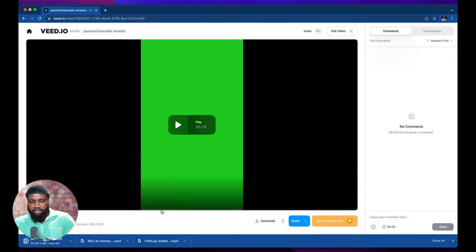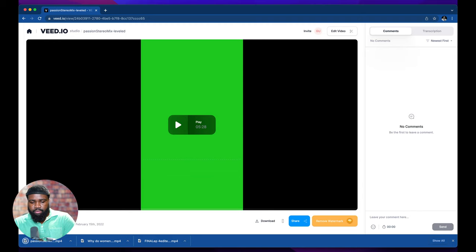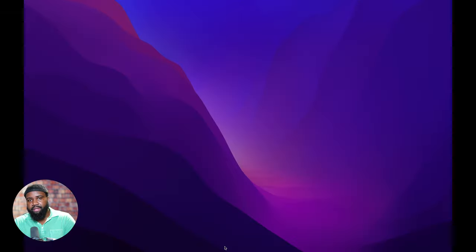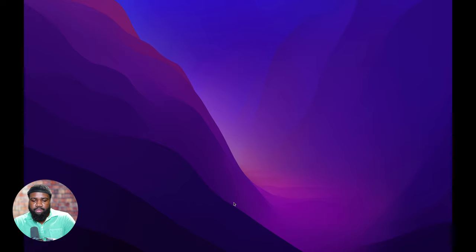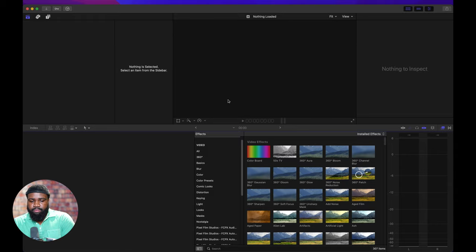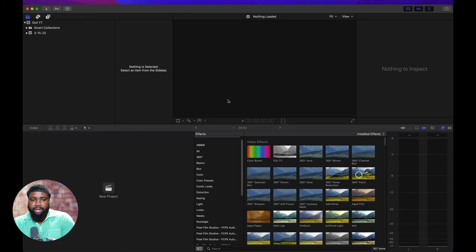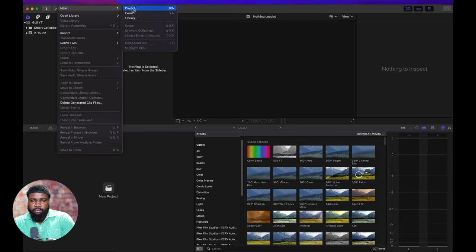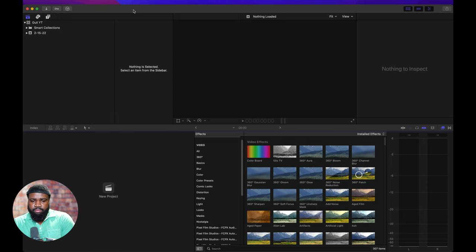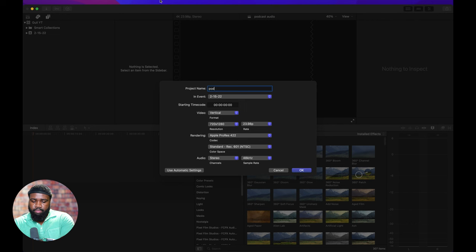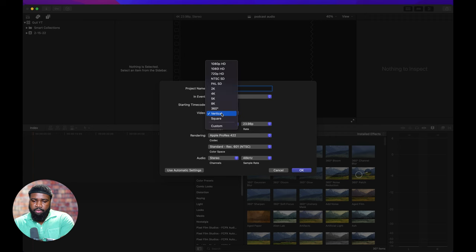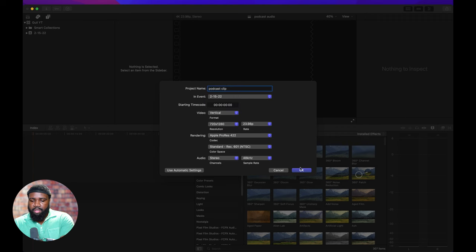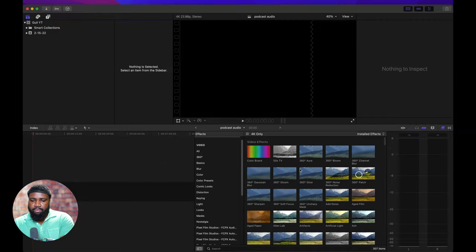And after it finished downloading, we're going to open up your video editing app of choice. I like to pick Final Cut Pro. It honestly doesn't really matter what app you use.